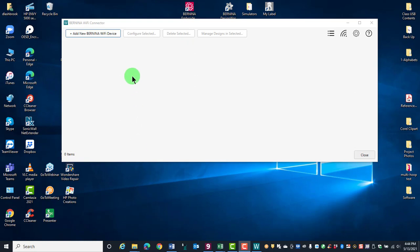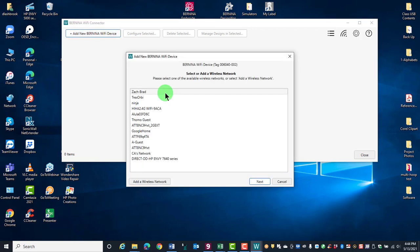When the dialog box appears, click on Add New Bernina Wi-Fi Device and follow the Setup Wizard prompts. Choose the name of your wireless network and click Next.